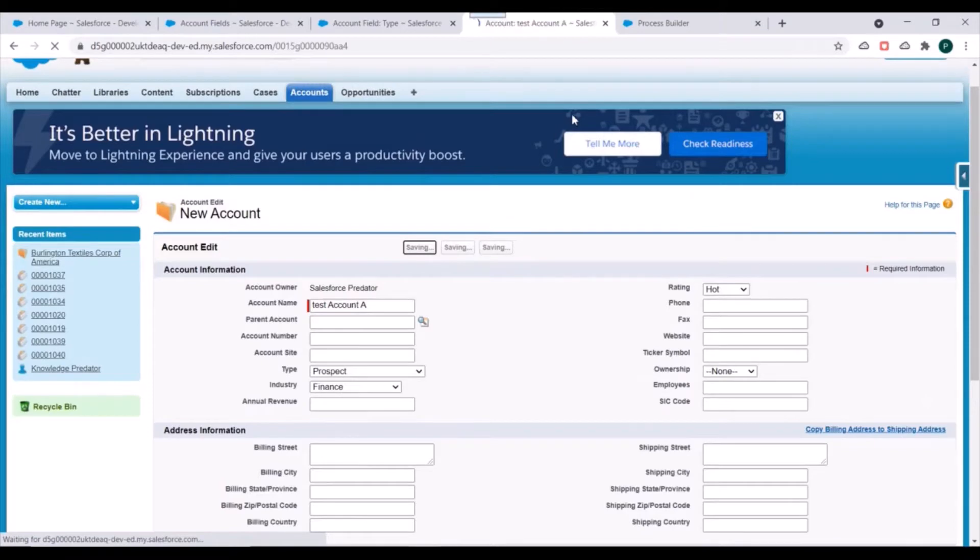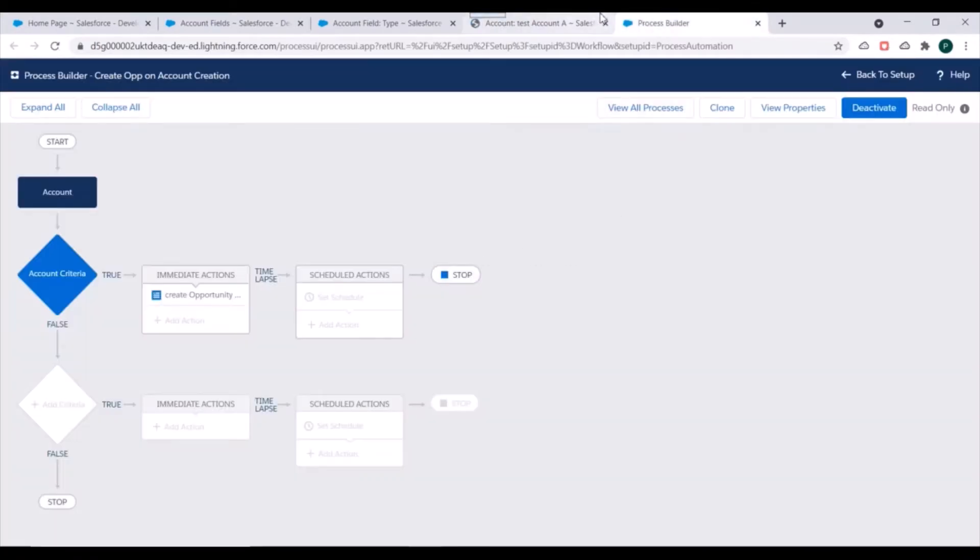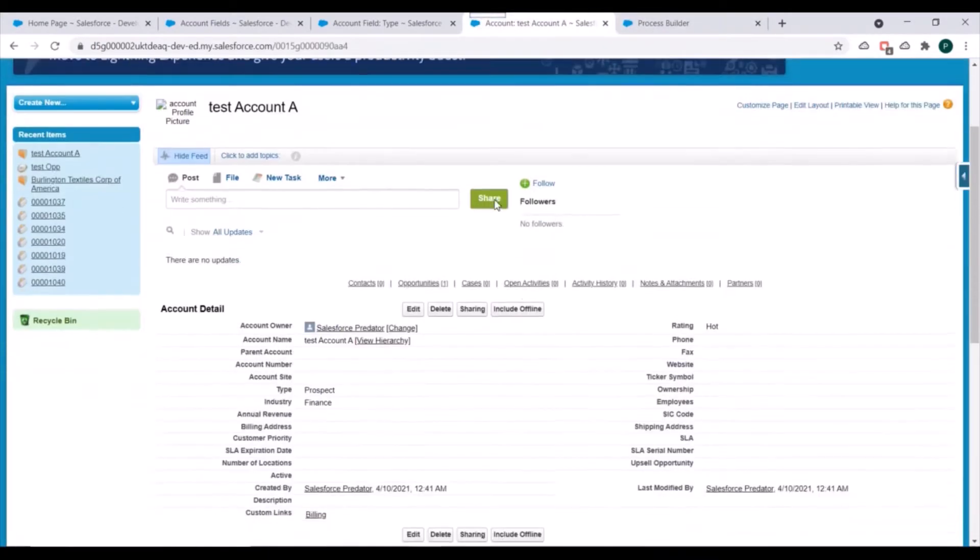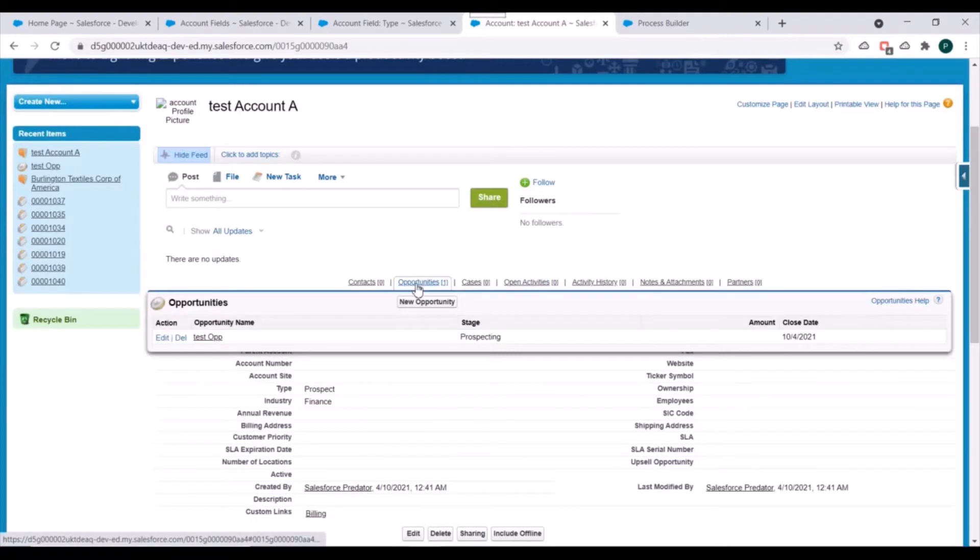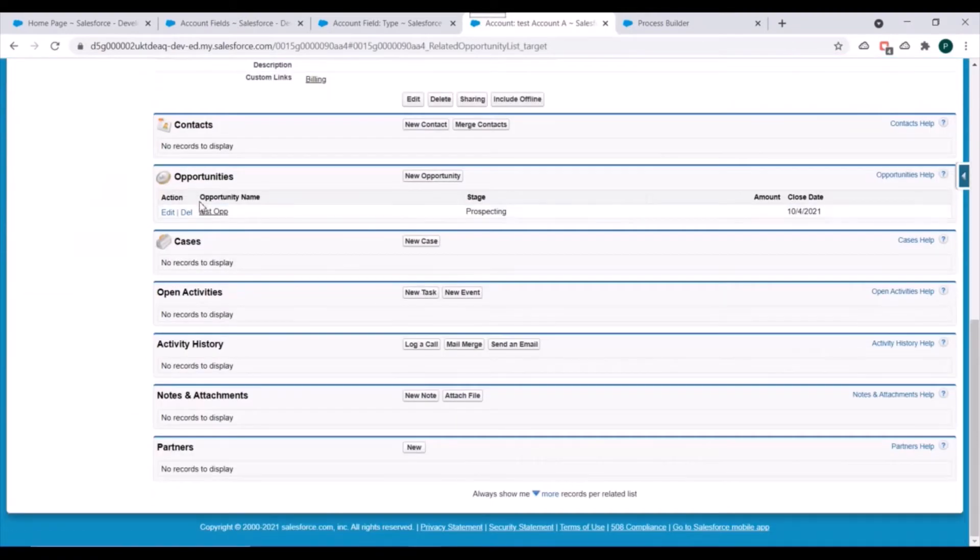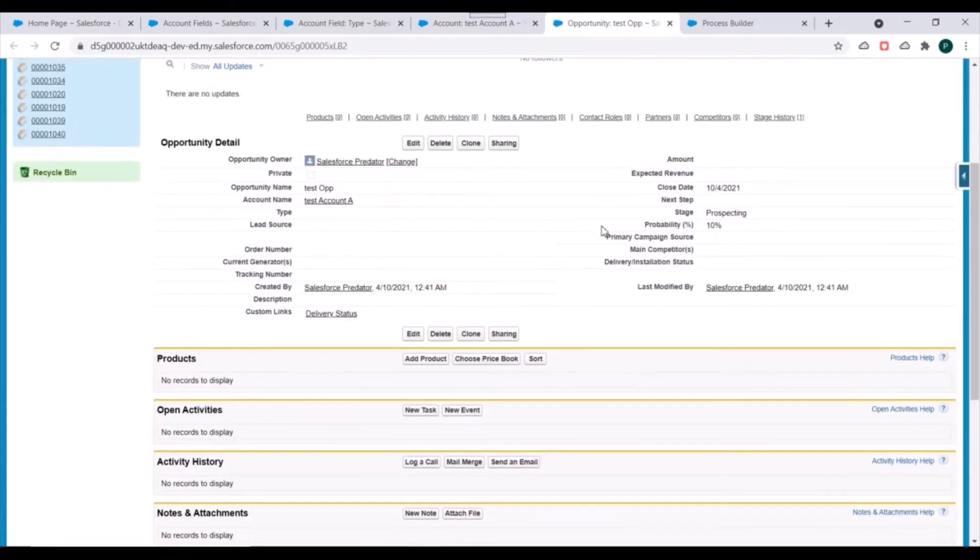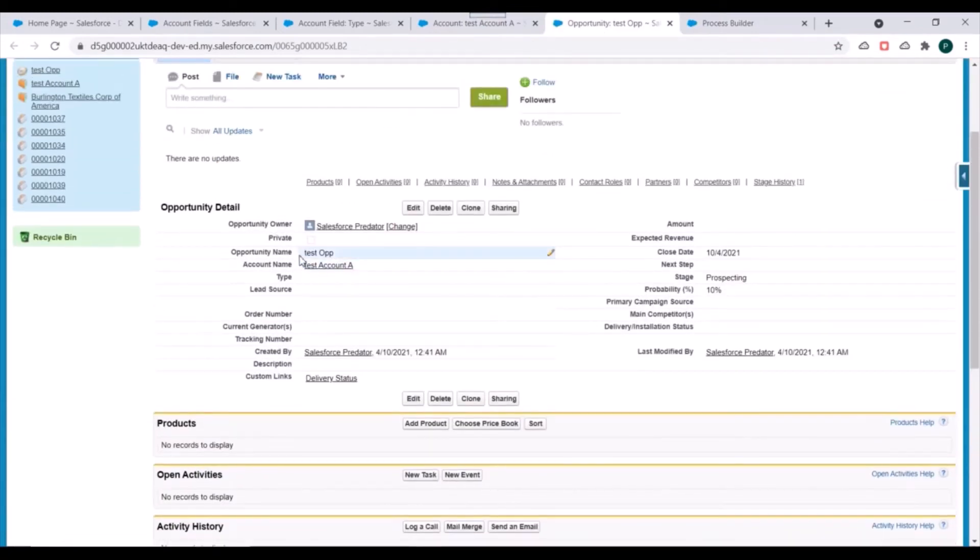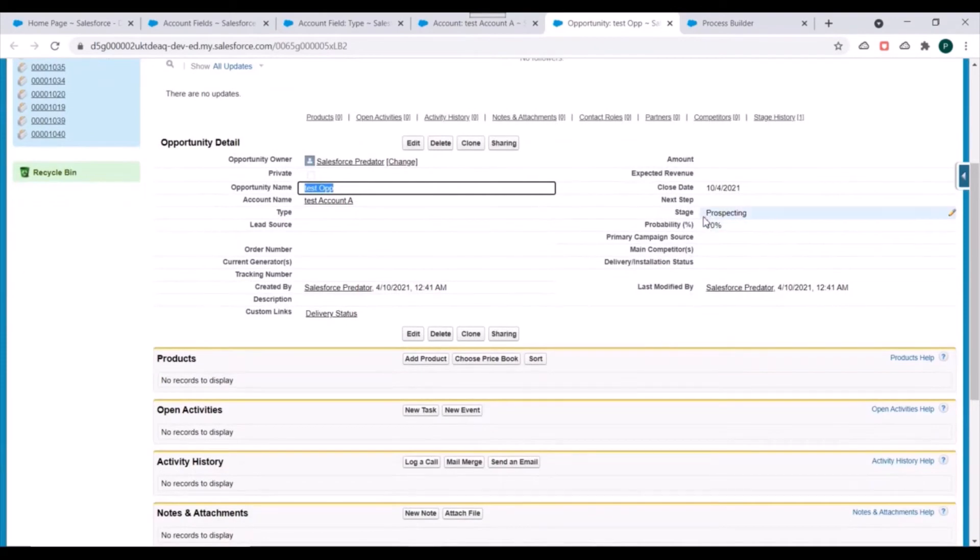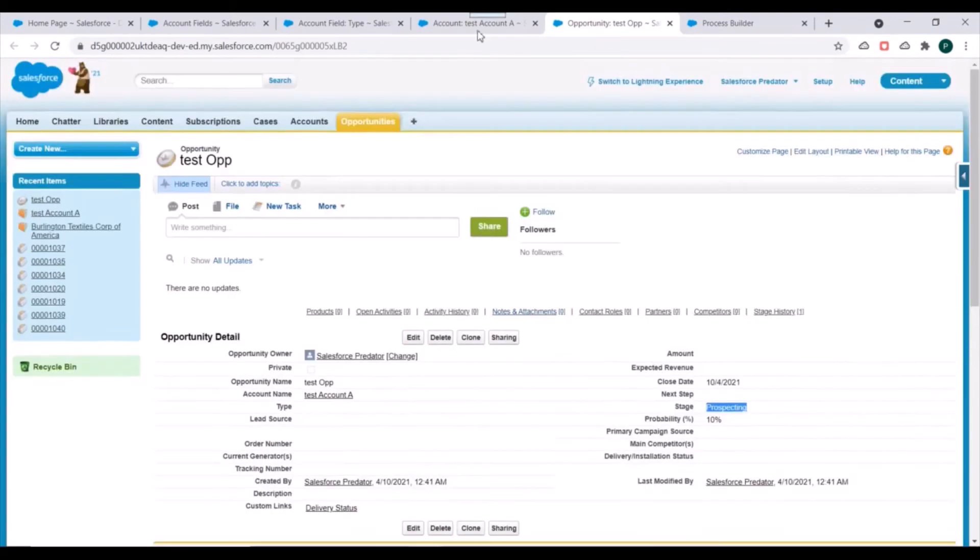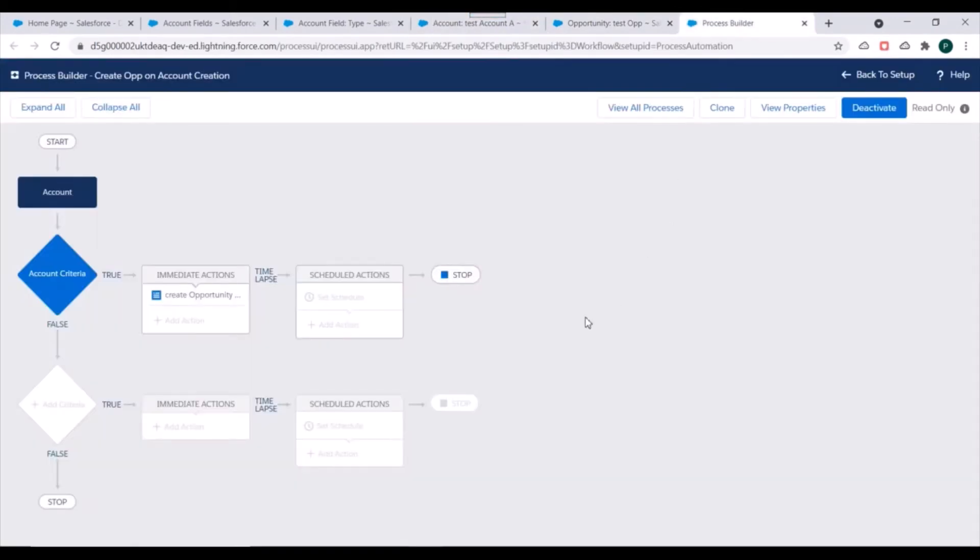And we'll see whether this process is working correctly or not. We'll check for the opportunity record. We can see a new opportunity record has been created. We'll just open this and verify whether fields are properly populated or not. So yes, all the fields are properly populated.